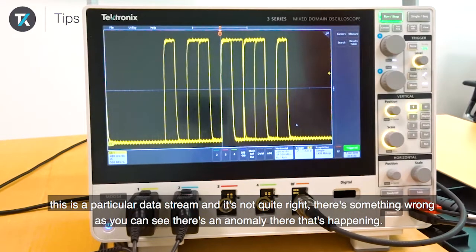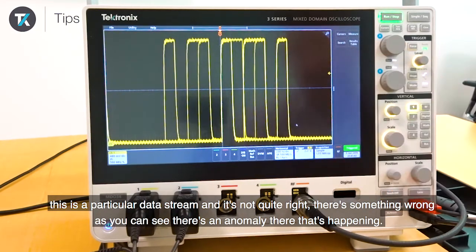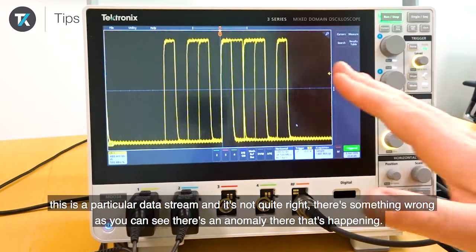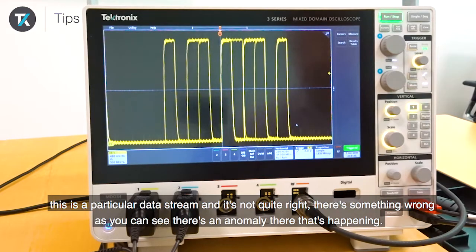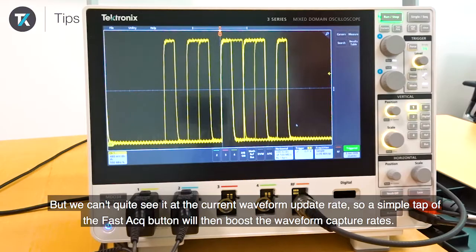So this is a particular data stream and it's not quite right. There's something wrong — you can see there's a little bit of an anomaly there that's happening, but we can't quite see it at the current waveform update rate.